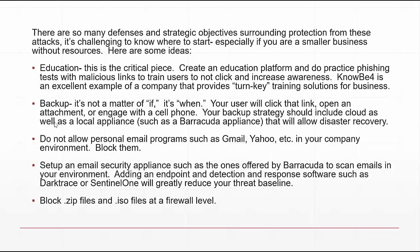Setting up a security appliance such as those offered by Barracuda to scan emails in your environment is a great first-stage protection. Also, endpoint detection and response software such as Darktrace and Microsoft Sentinel will scan and monitor issues in real time to reduce your threat baseline. Finally, blocking ZIP files and ISO files at the firewall level is mandatory.